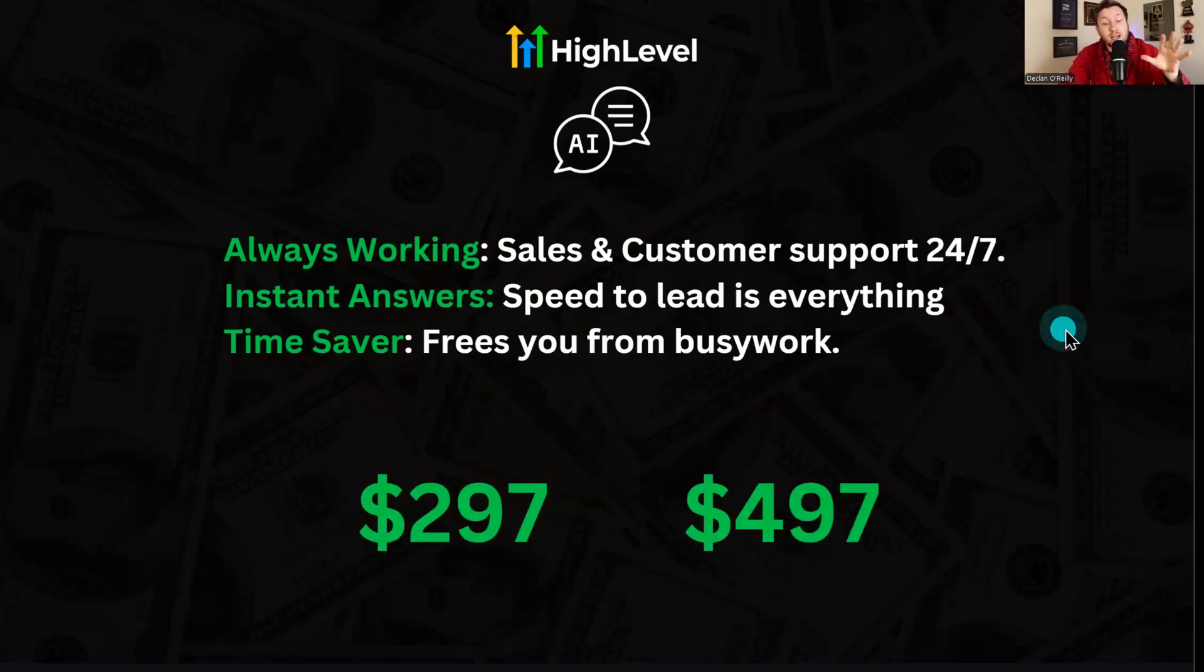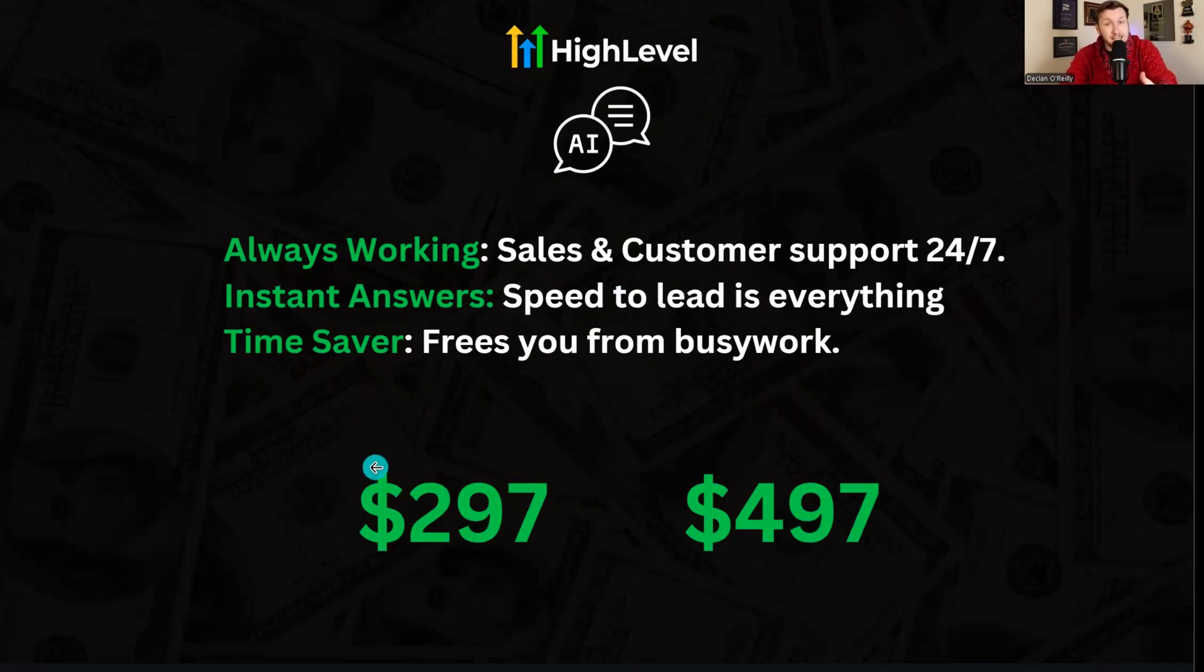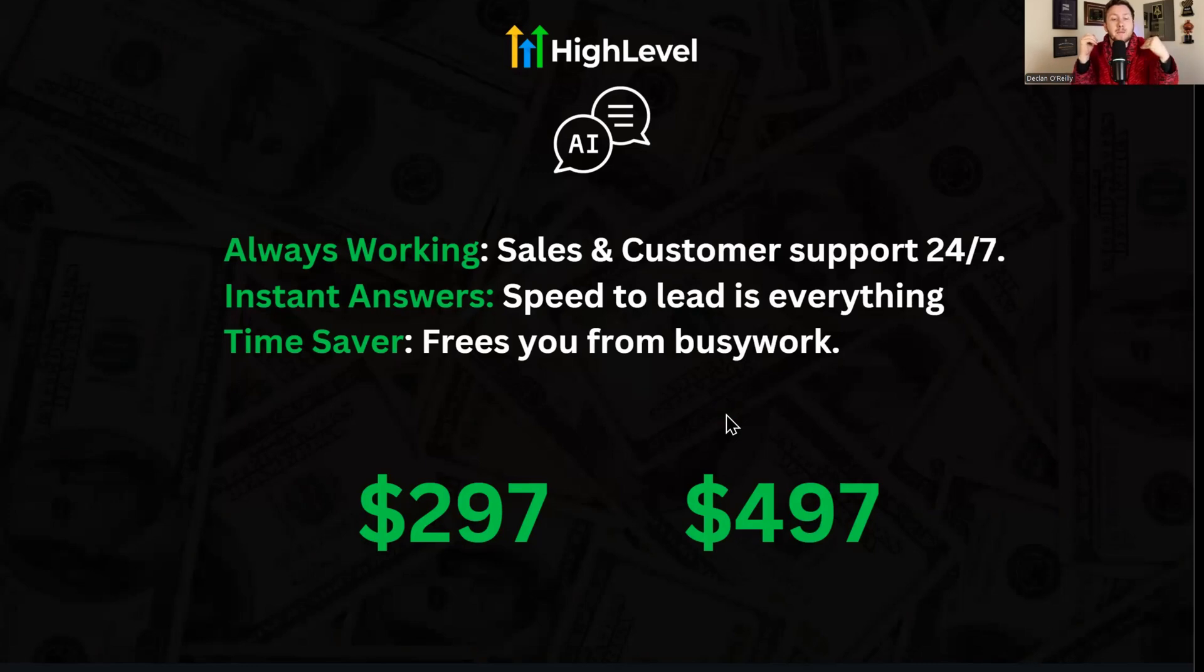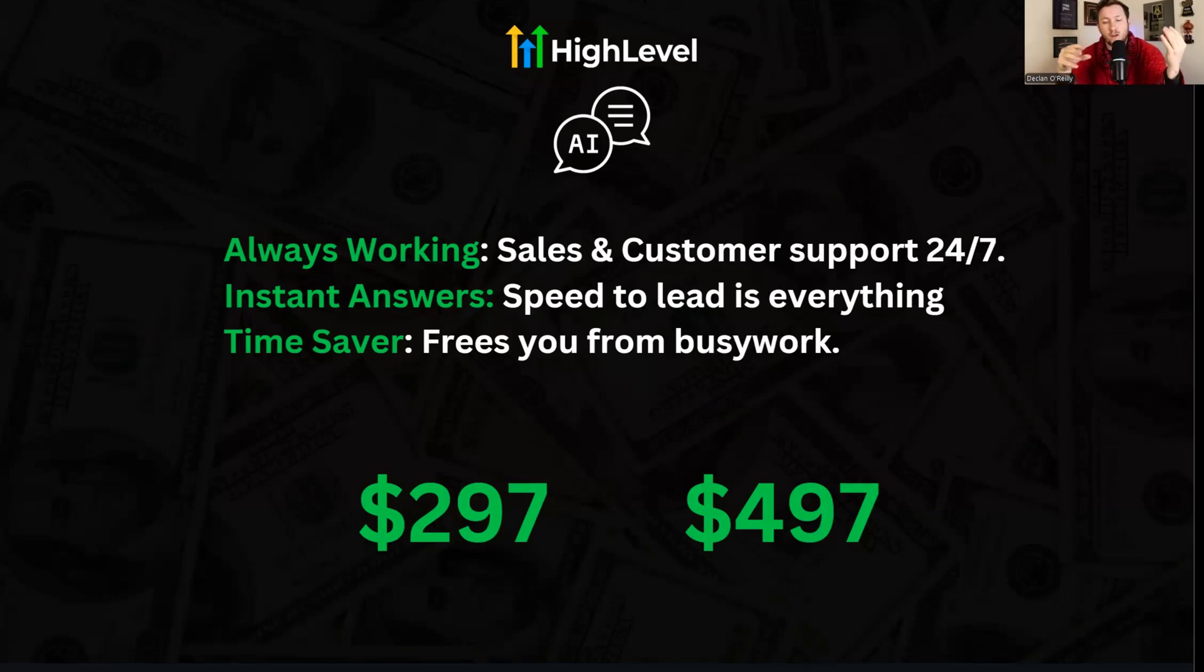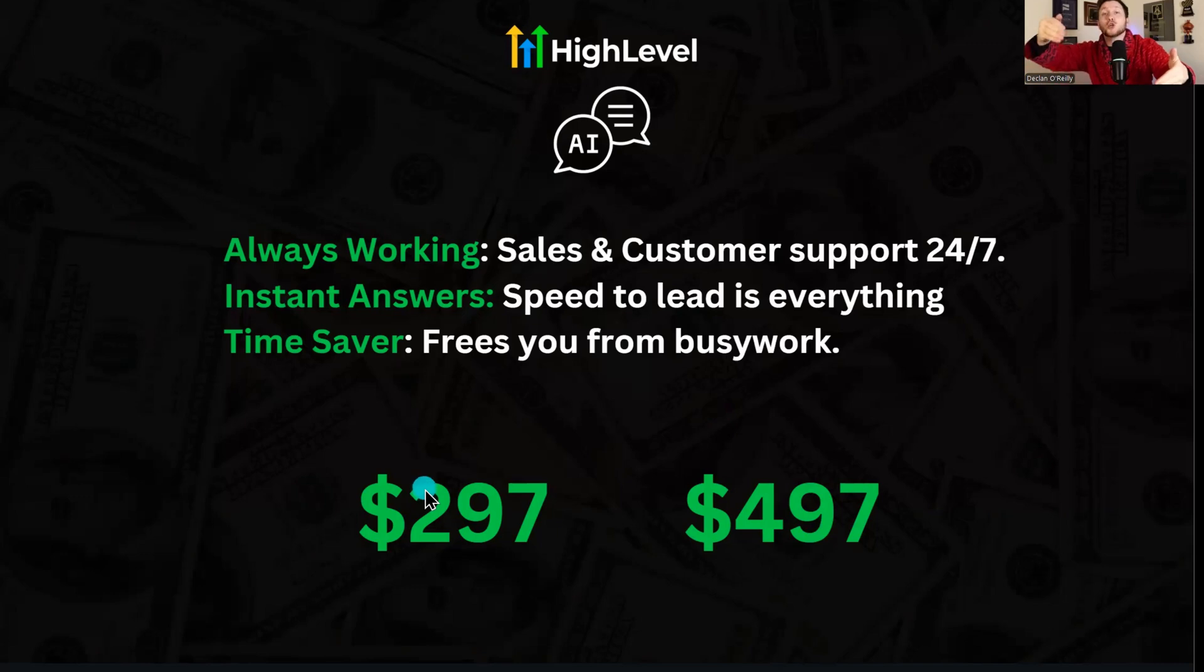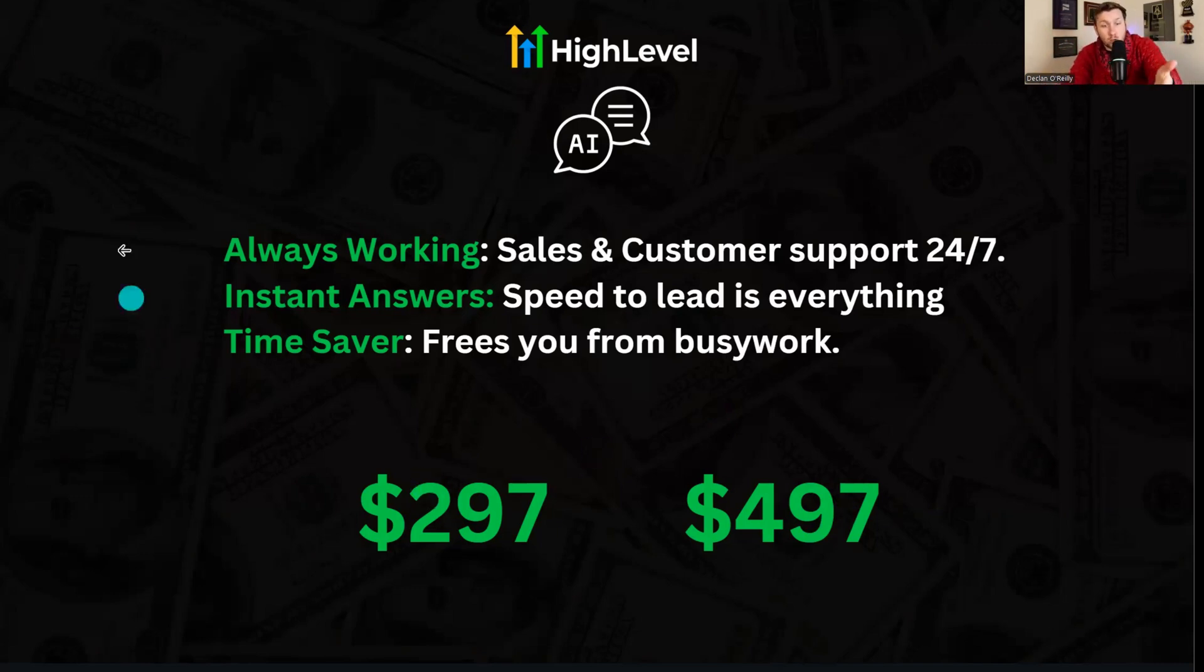I recommend you sell this anywhere from $297 per month to $497 per month. And once you set it up, you're pretty much done other than a couple of tweaks. Like how easy is that? With social media and all these other services people try to offer, it's a lot of monthly work. Once you set this up, you get paid every single month. Why? Because you're doing these things right here. It's a very valuable offer.